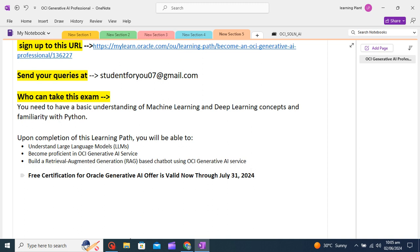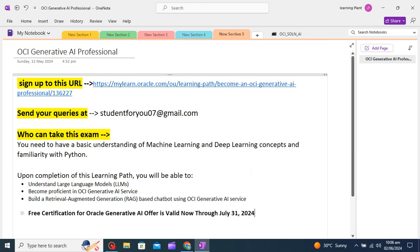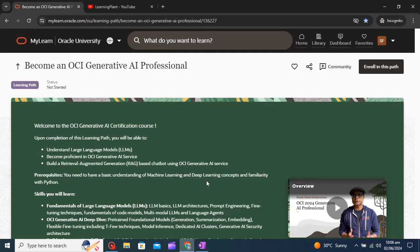This course is free till 31st July and from now at least we have two months of time so we can prepare and give this exam at free of cost.